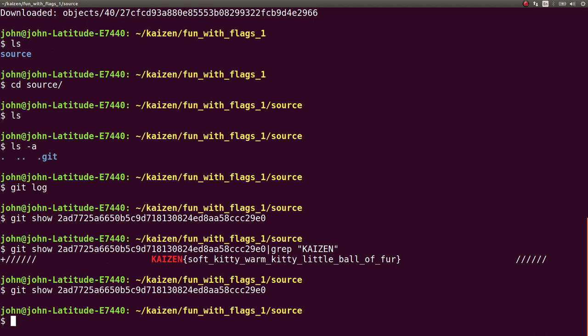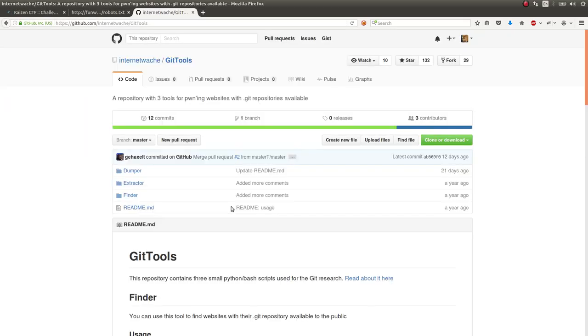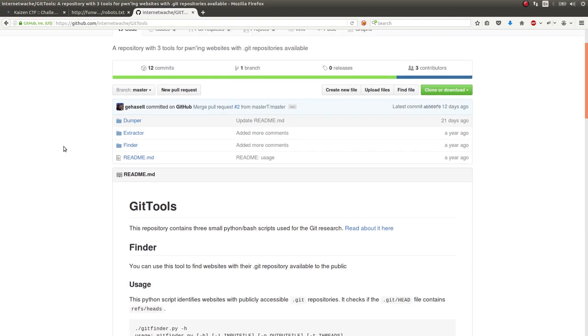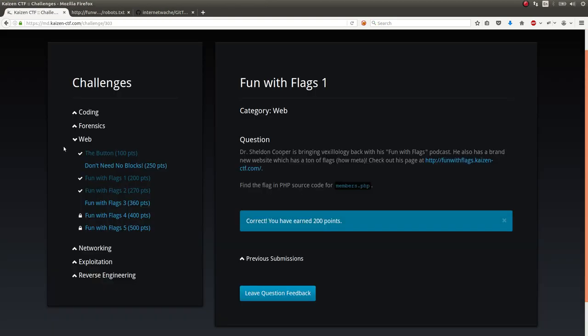So keep that in mind and get to know that GitDumper tool that I showed off from InternetWache or whatever. You can find this online and it's totally free to use. So that's the first challenge. Cool. Fun with Flags 1 on Kaizen CTF.